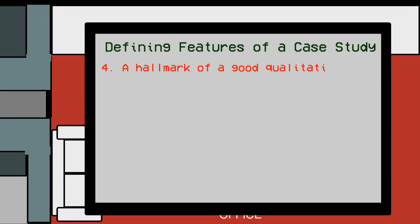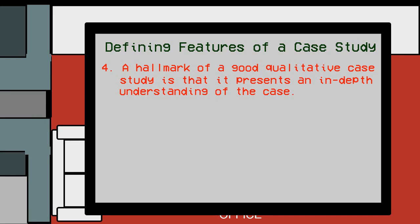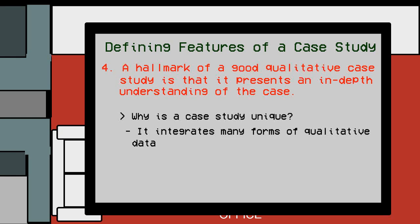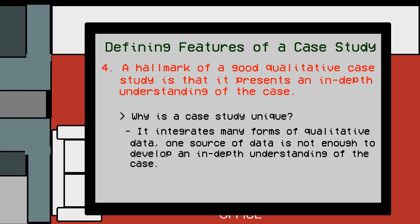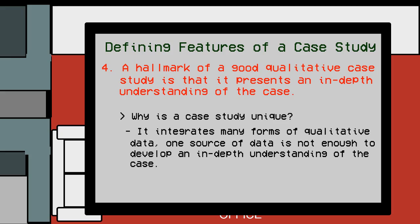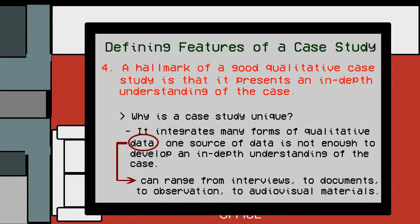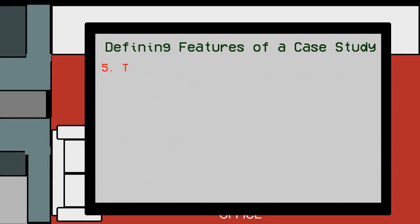Number four: A hallmark of good qualitative case study is that it presents an in-depth understanding of the case. Like any other qualitative studies, collection of data is very much important. What makes it unique for a case study is that it integrates many forms of qualitative data. One source of data is not enough to develop an in-depth understanding of the case. This can range from interviews, to documents, to observations, to audiovisual materials.